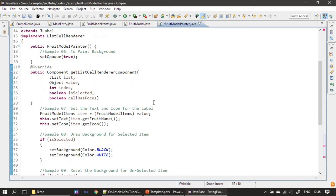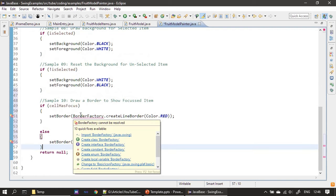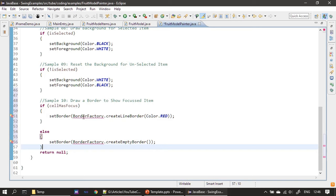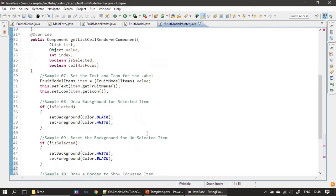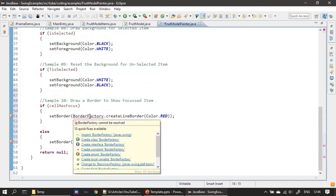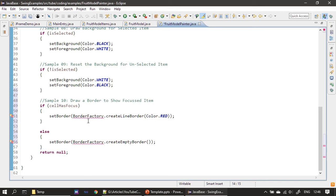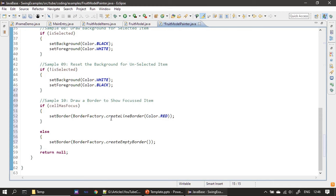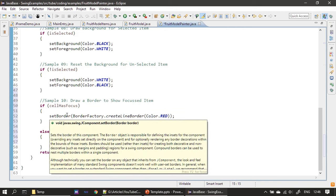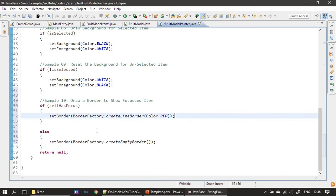For the not-selected list items, background color is white and foreground color is black. We import Color from the AWT package using color constants. The hasFocus parameter tells whether a particular list item is in focus. If it is in focus, we draw a border around the label — remember our renderer is actually a JLabel, and here we use the JLabel-with-border concept using BorderFactory from Java. If it has no focus, we create an empty border. Now we are done with our list model and list renderer.